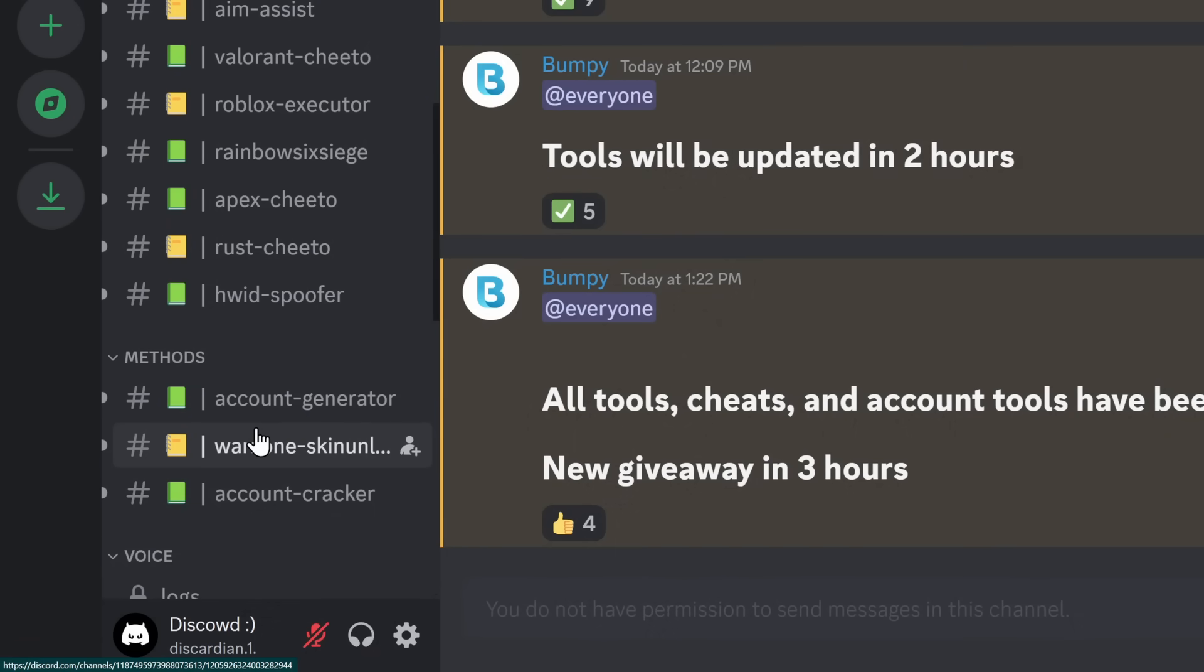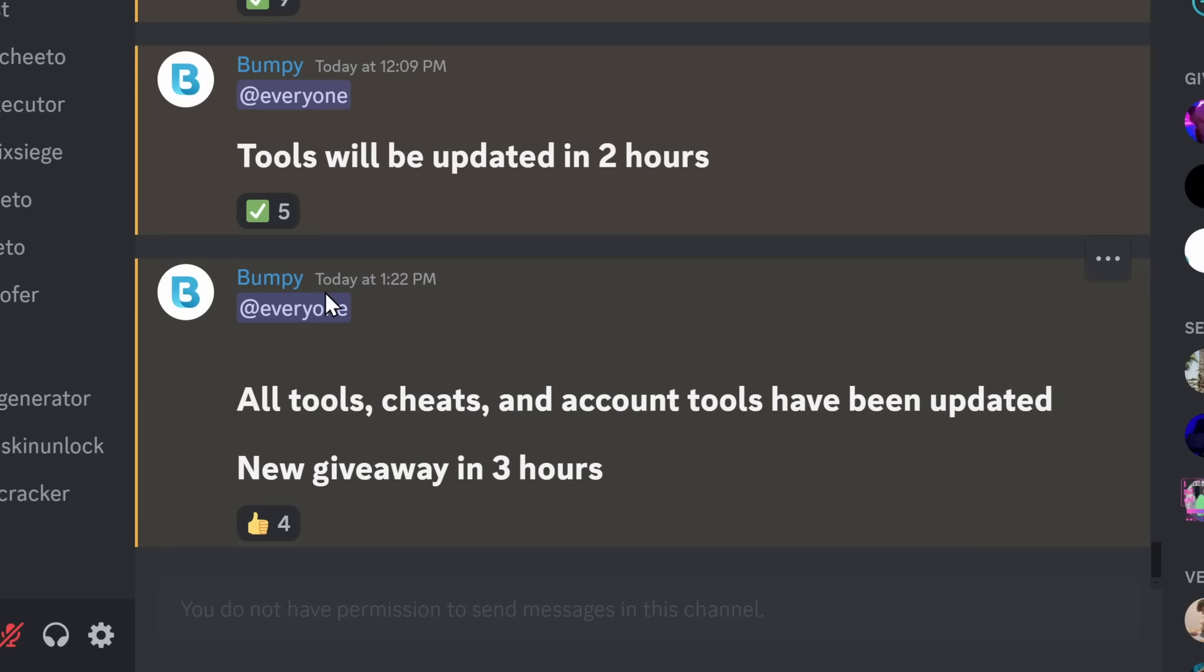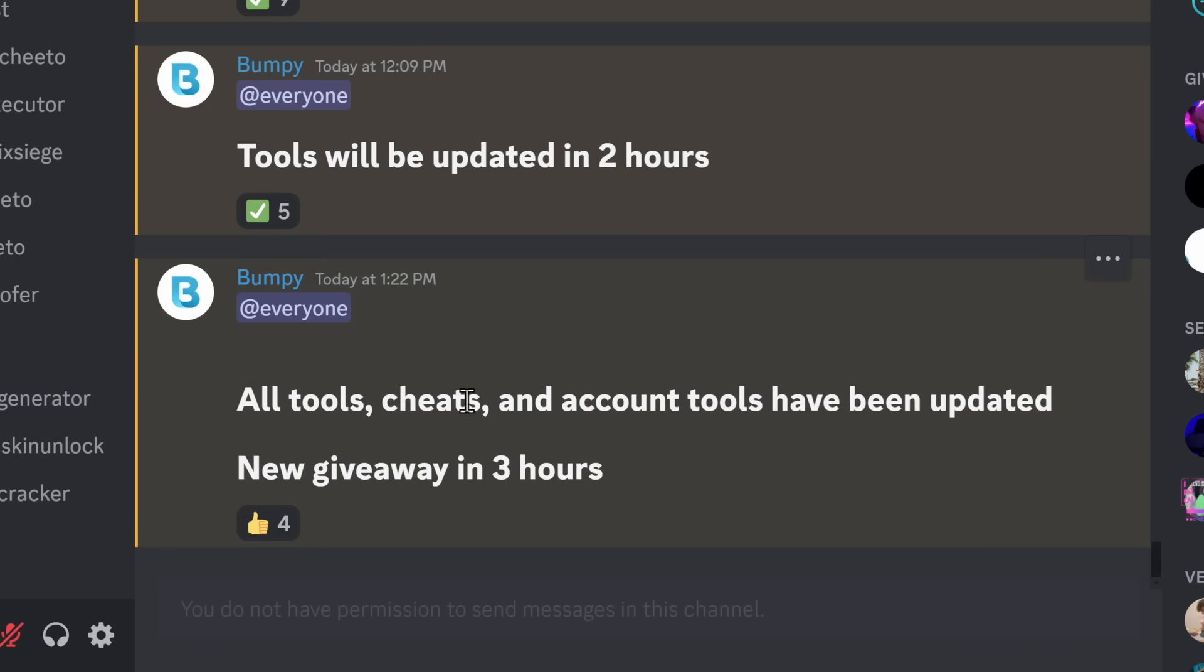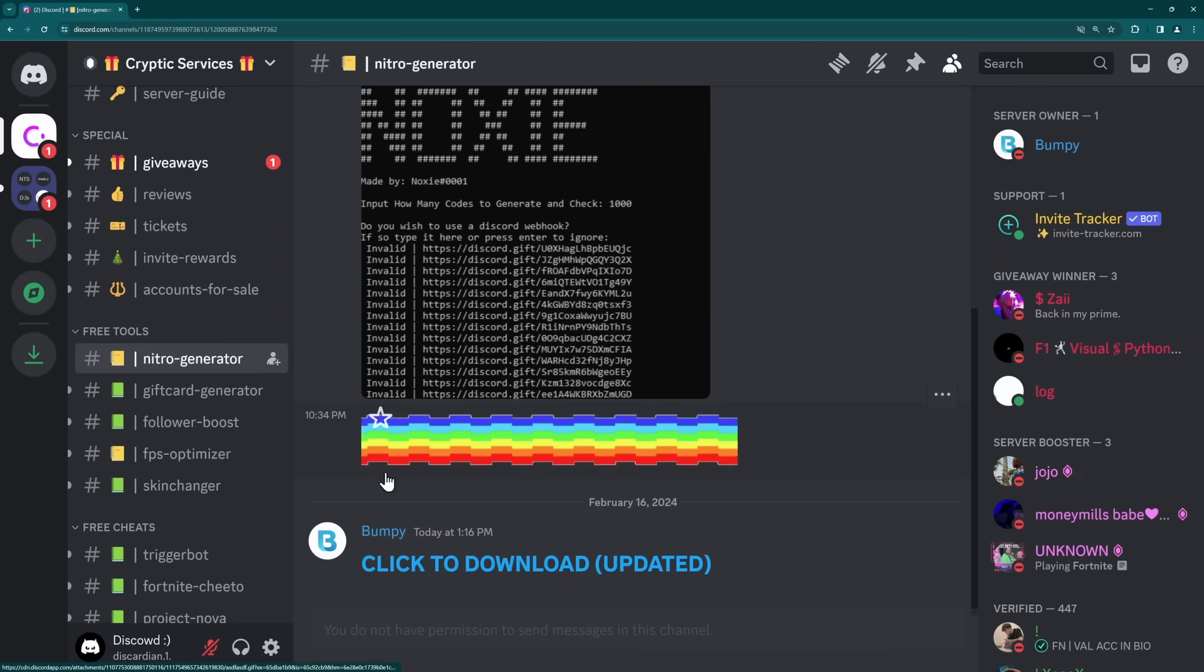And I want to make it clear, I'm getting the best of the best Discord Nitro generators. Because you see this announcement? Bumpy's telling me today, an hour and a half ago, that all tools, cheats, and account tools have been updated. That means this Nitro generator should be perfect. Let's take a little gander at this Nitro generator.